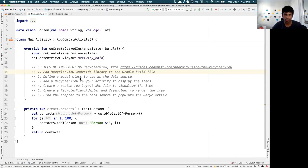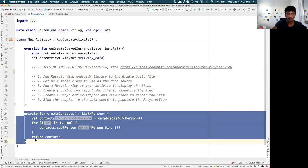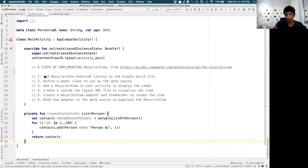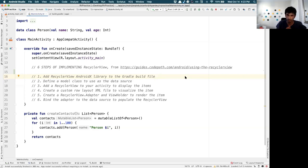Step one: add the RecyclerView AndroidX library to the Gradle build file. The code which powers RecyclerView isn't included by default — you need to include a library to tell Android you want to reference RecyclerView. So the first step is adding the RecyclerView library into the build.gradle file located in the app module.